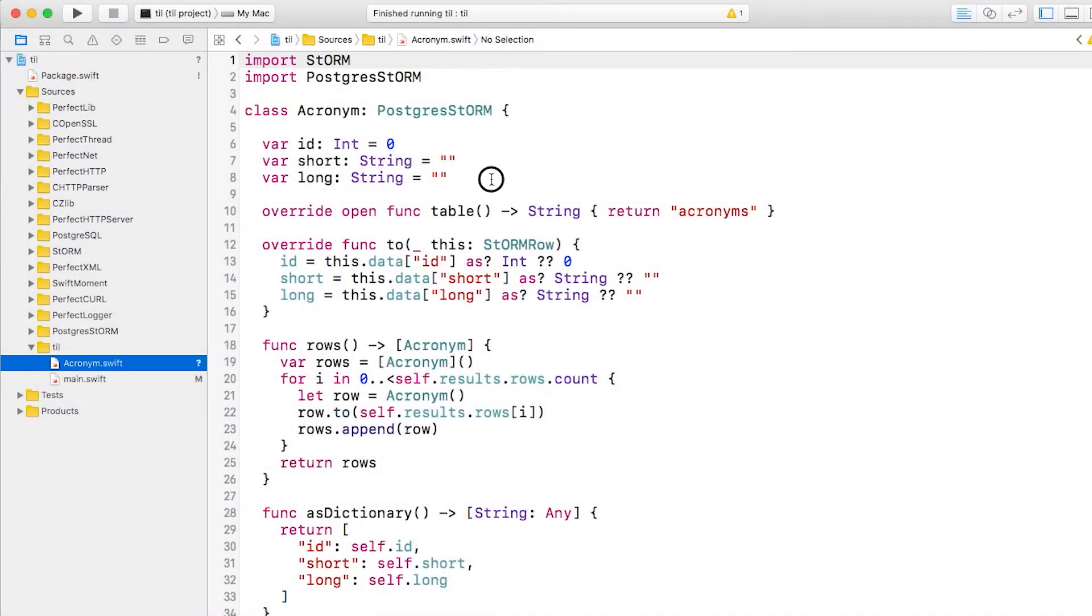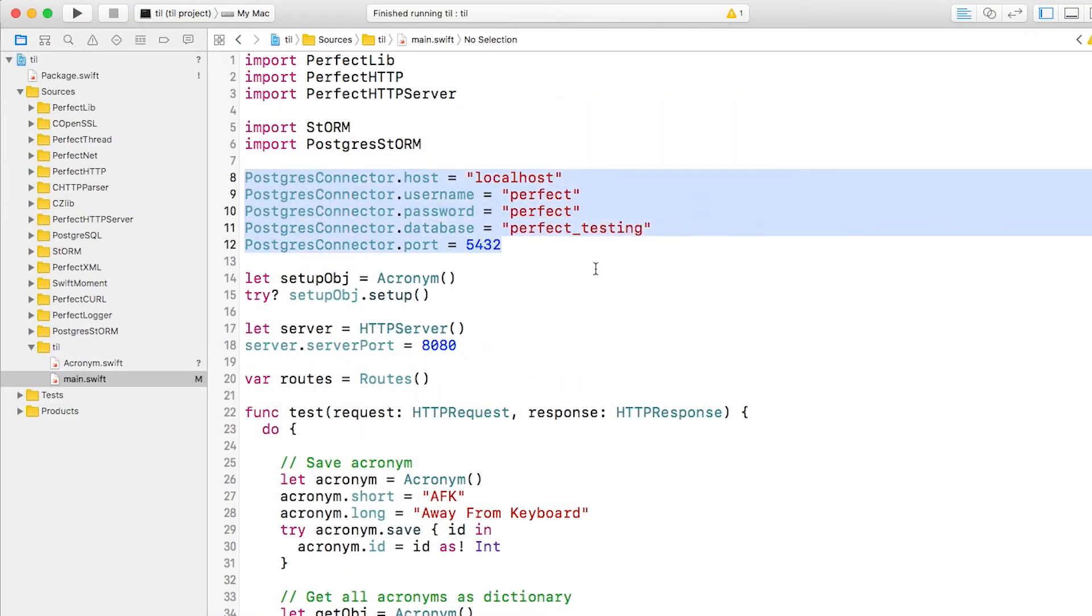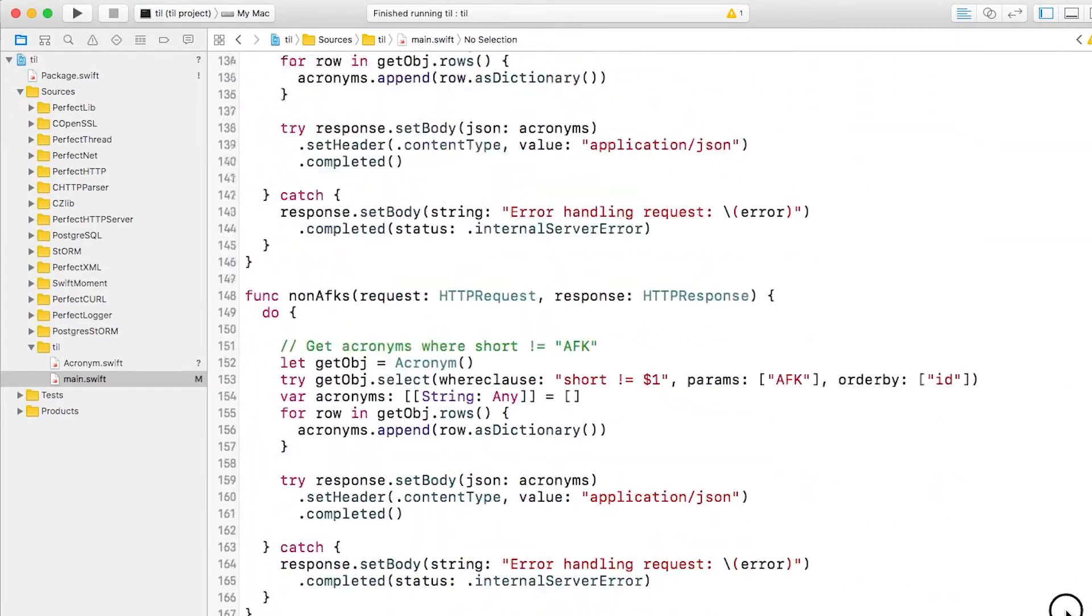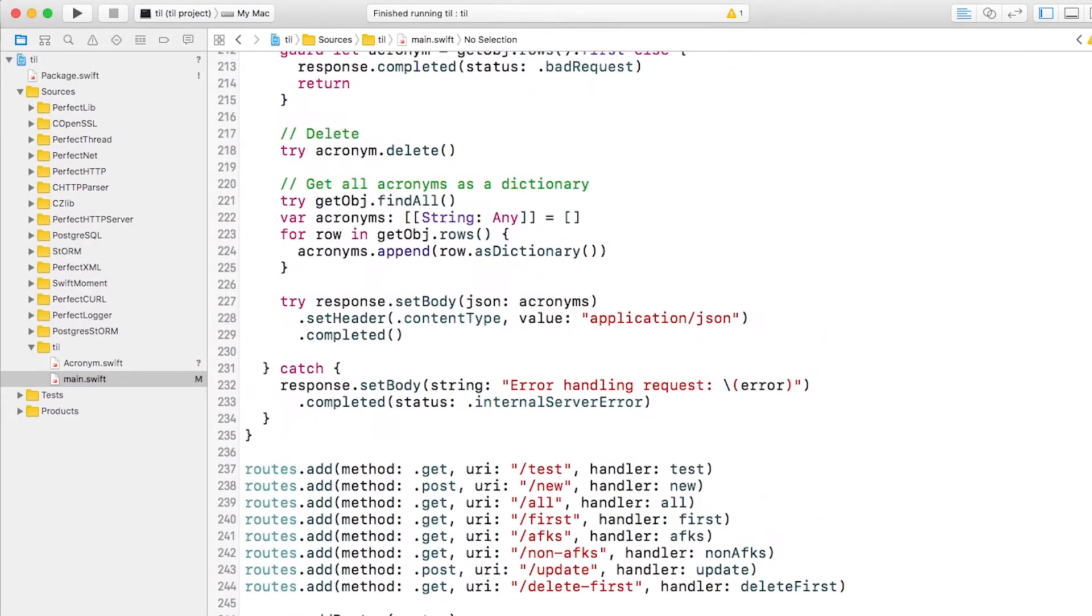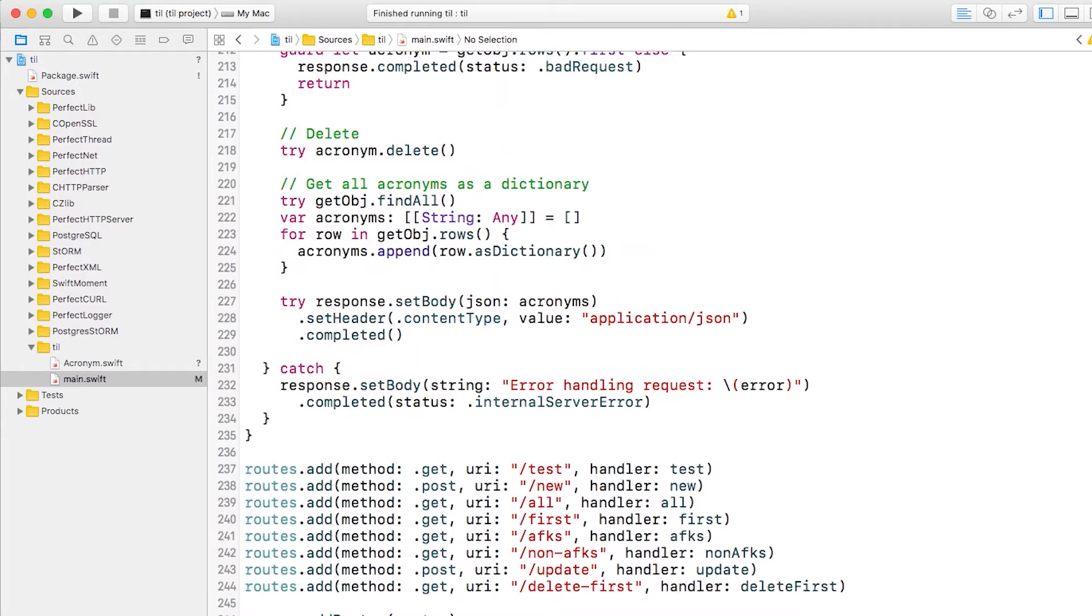I have a Perfect project here that has a simple model class and is configured to store this model in a database. Right now, you can see that my main.swift is cluttered with all kinds of test routes, and most of these methods are quite long, doing many different responsibilities.